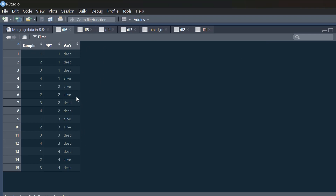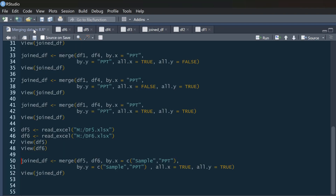In df6 we've got participants again and variable y — alive or dead — but the data is in a completely different order. Participant 1, 1, 1, 1, 2, 2, 2, 3, 3, 3, 4, 4, 4 with sample 1, 2, 3, 4, and so on. It's perfectly possible that data sets could be a complete mess and in a random order, but this code will still work.